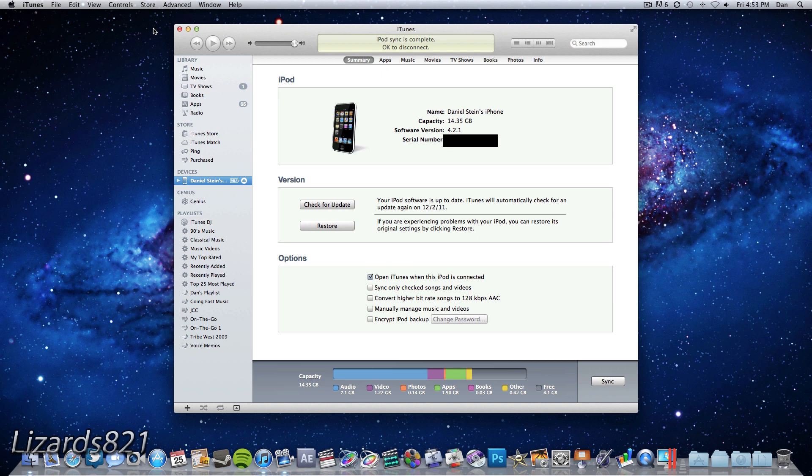So what we have to do here is uninstall iTunes 10.5 and then install iTunes 10.4.1. Now I have saved you the trouble of doing a Google search trying to find this old version of iTunes. I've downloaded all the versions whether that be for Mac OS X or for Windows 32-bit or for Windows 64-bit. I'm going to upload all these files to RapidShare and then I'm going to put individual links for you guys in the video description for your easiest convenience.